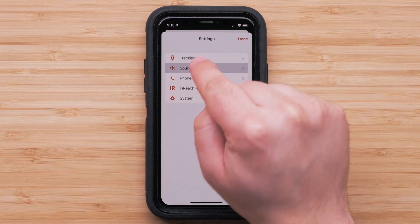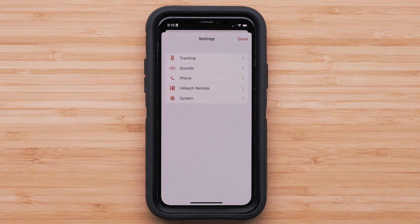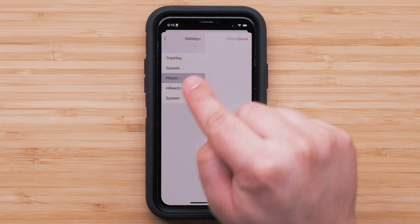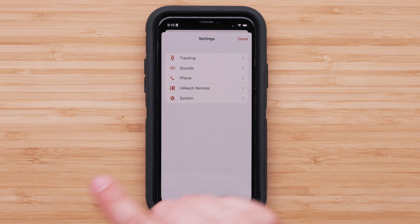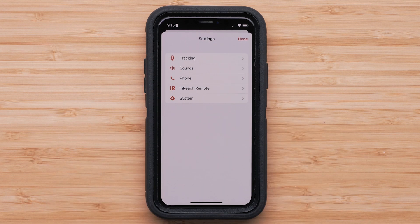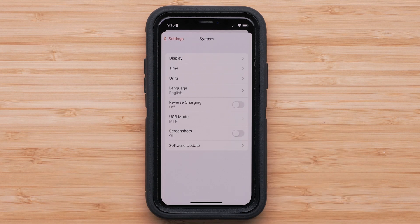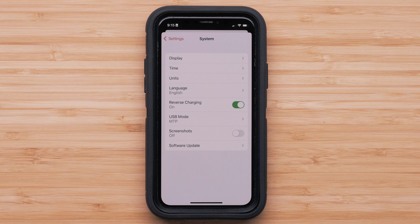When you enter the Sounds menu, you will have the ability to customize the volume and what sounds play for different functions, or mute them completely. In the Phone menu, you can repair your inReach Messenger device with your smartphone. By selecting InReach Remote, you can pair your device to a compatible Garmin Adventure Watch or other GPS device. Finally, selecting System will provide access to display settings on inReach Messenger and reverse charging. Turning reverse charging on will allow you to connect a low-battery smartphone to your inReach Messenger and still send a message.